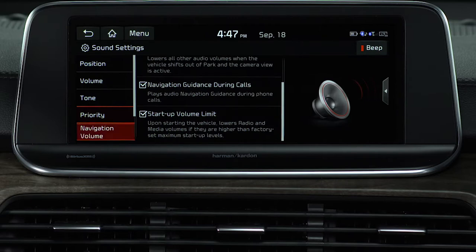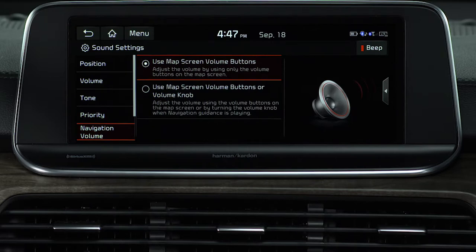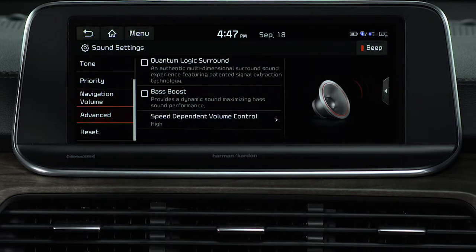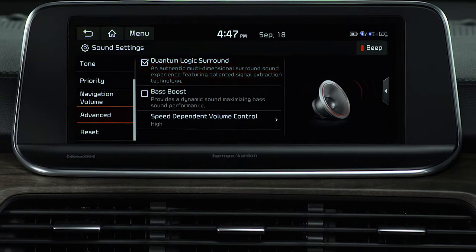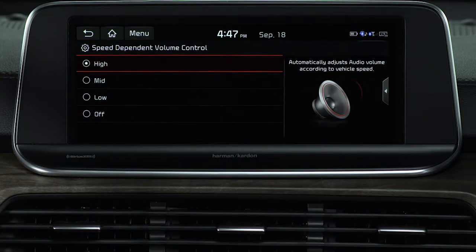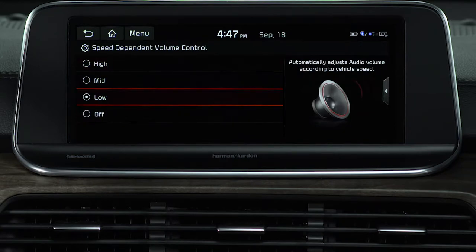When you select navigation volume, you can adjust the volume using the control button on the map screen, or by using the volume knob. Advanced settings add another level of control. Quantum Logic surround sound makes you feel like you're sitting in center stage and all the music is happening around you. Bass boost amplifies the bass notes. And speed dependent volume control automatically adjusts the volume of the music based on vehicle speed.